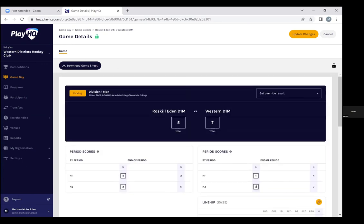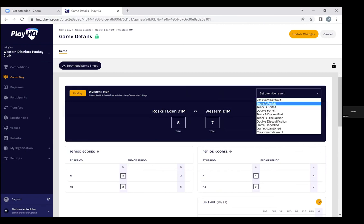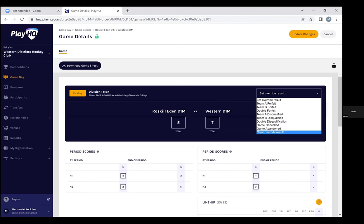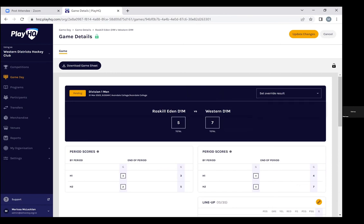So team captains, managers or coaches, at the end of the match when you're at home or in the bar, simply go in, put in your result and your goal scorers and any cards.